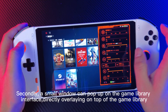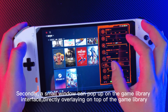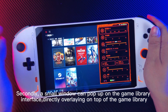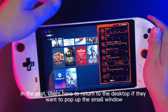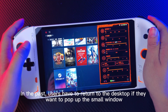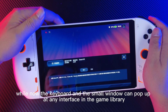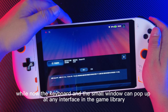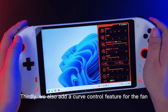Secondly, a small window can pop up on the game library interface, directly overlaying on top of the game library. In the past, users had to return to the desktop if they wanted to pop up the small window. Now the keyboard and the small window can pop up at any interface in the game library.